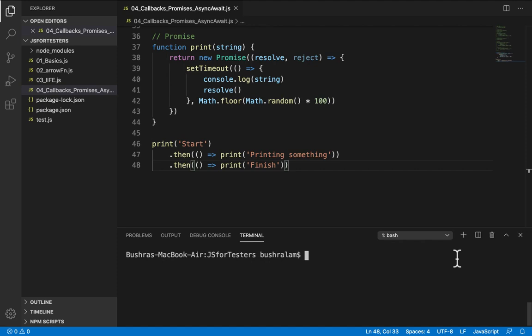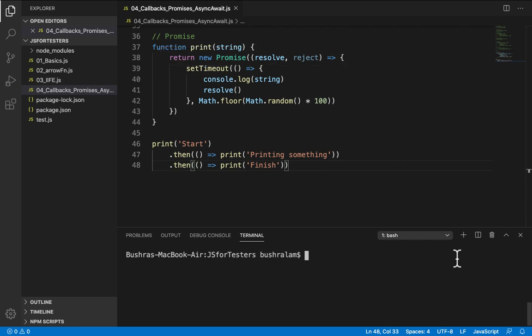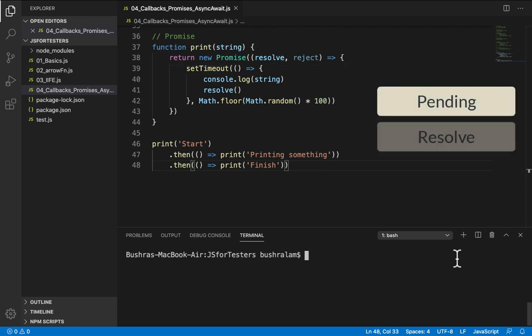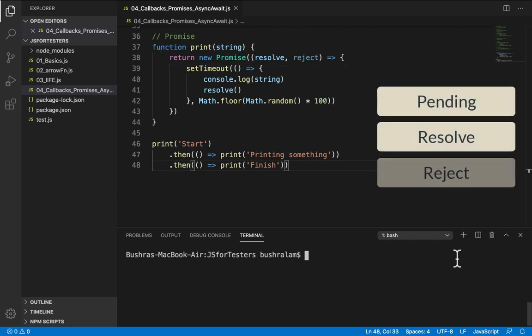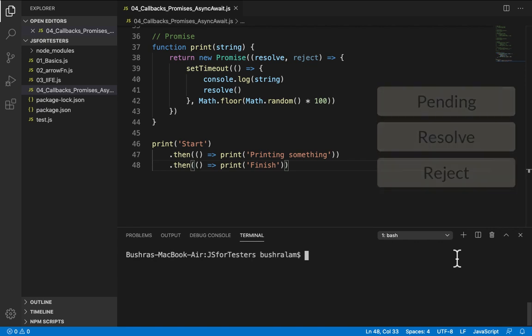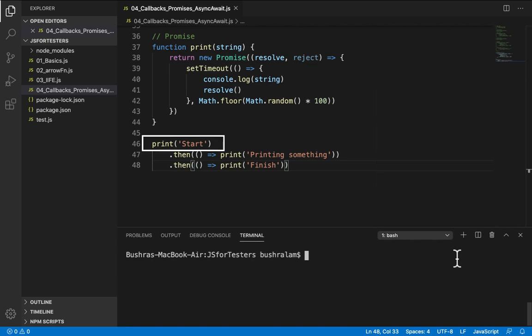So this is how we use promises. The code is easier to read and faster to run. Instead of calling the callback function, we are now returning a promise. A promise can have one of three states. Pending, resolve or reject. Pending means the function hasn't completed its execution yet. Resolved is when function has completed its execution successfully. And reject is when there was an error. So if this gets executed successfully, then this gets invoked.